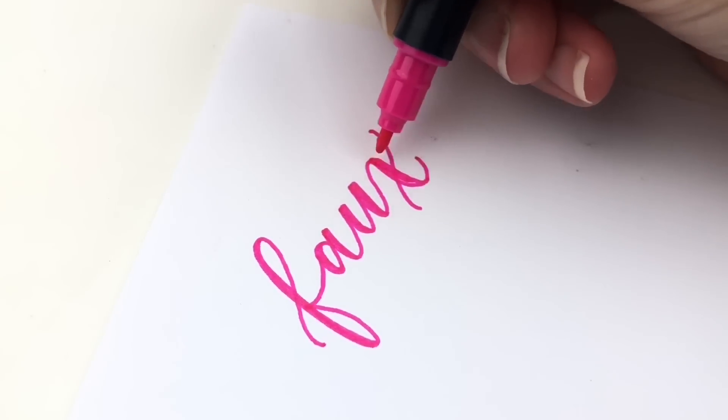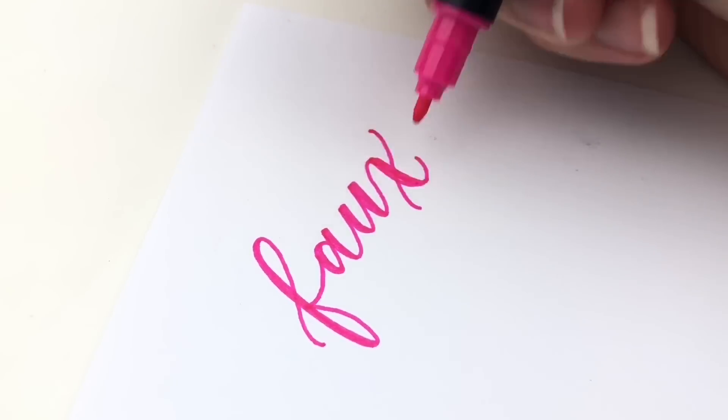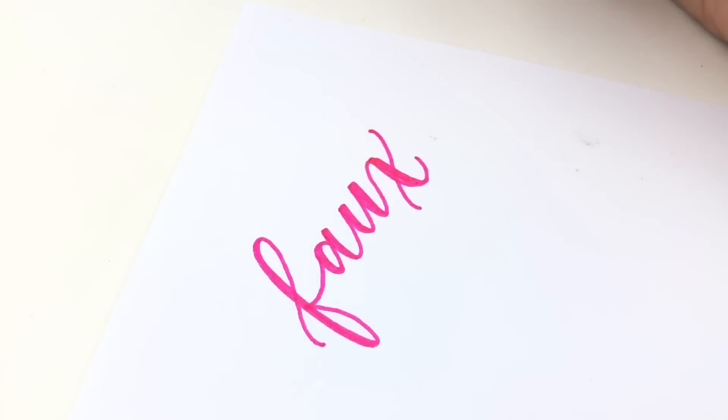I also have faux-ligraphy worksheets. If you think you need a little bit of extra practice, I will link to those below.